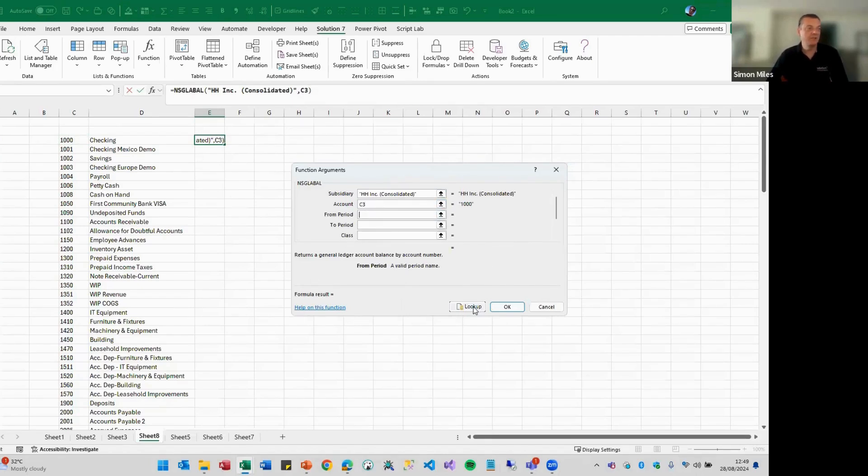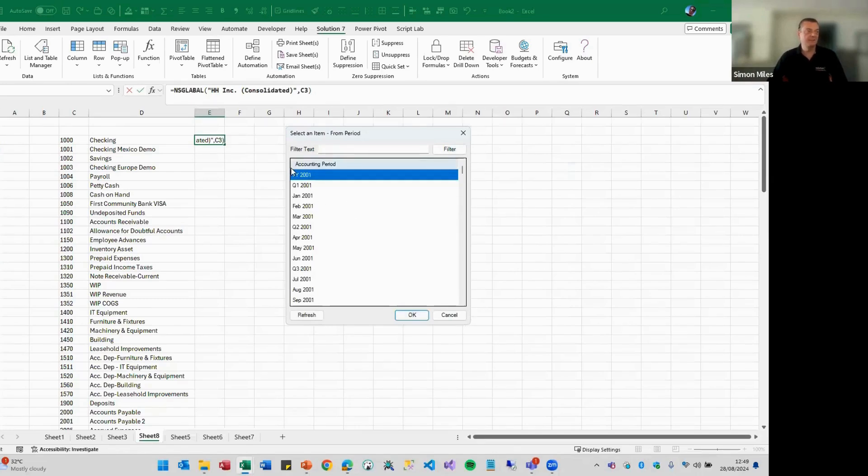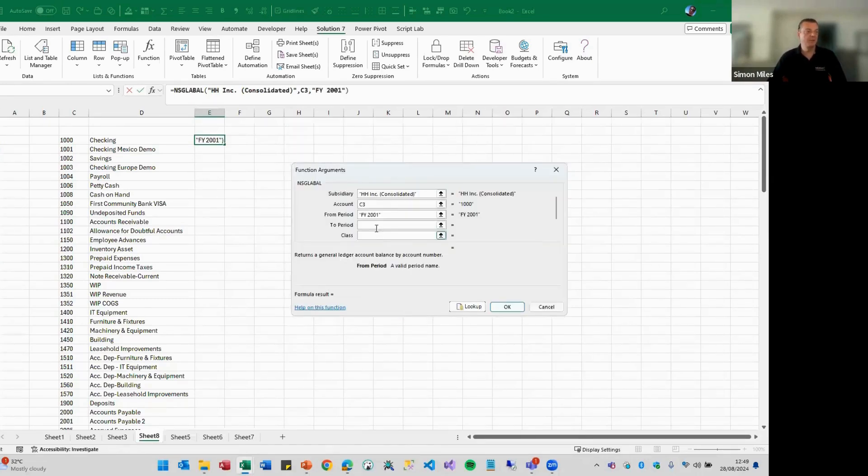What you need to do is, for the from period, you need to go back to the beginning of time. So I'm just going to go back to FY 2001.